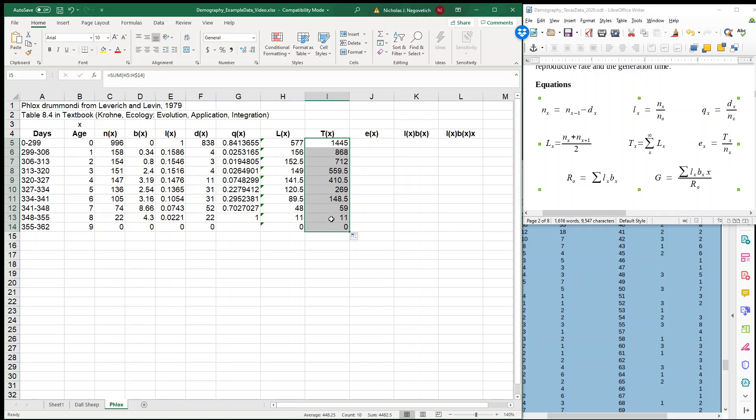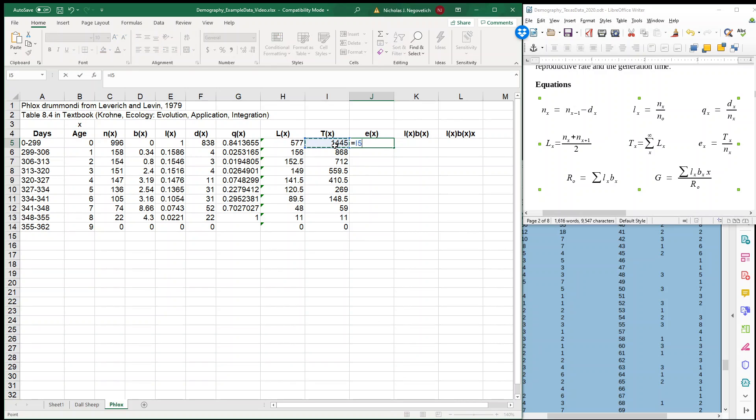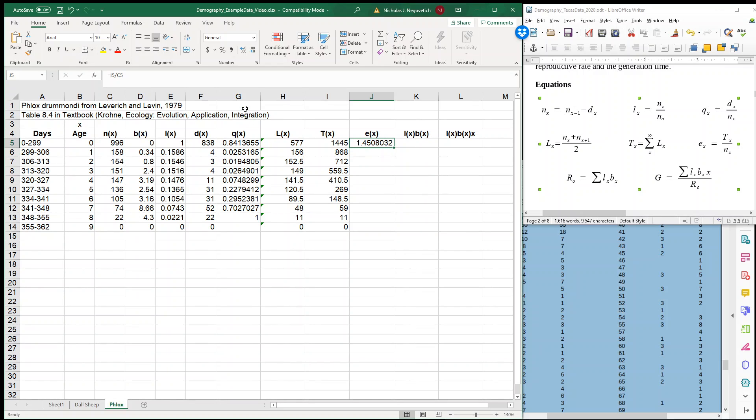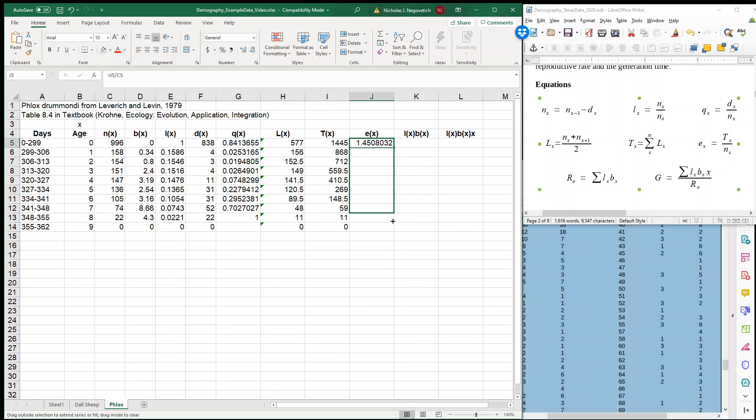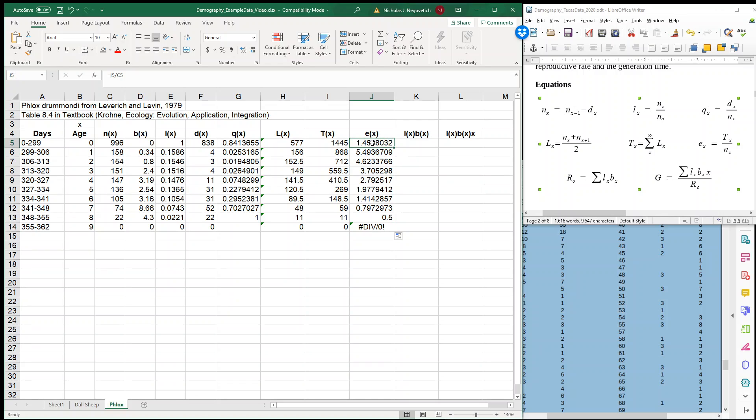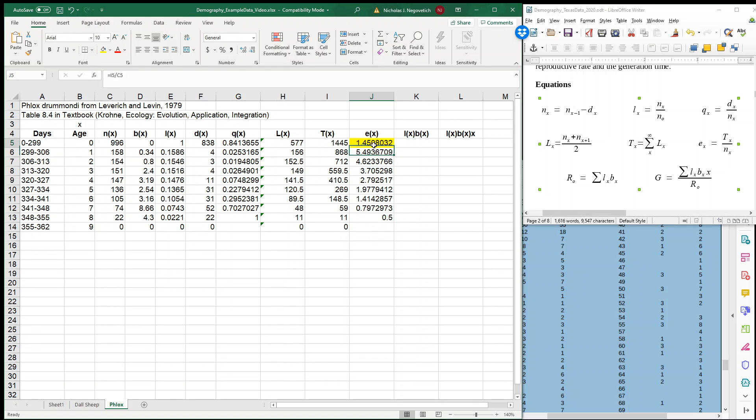So we start off with 1,445 years or ages, and then it drops off. So now we have our big T sub X column, and now our life expectancy, the TX divided by our NX. So you can see our life expectancy for this population is 1.45. So I'm going to fill this up. And I am going to highlight this one more time, just so you can see that if I ask the question, what is the life expectancy of our population? That is the value that we take. We have to start at age zero.